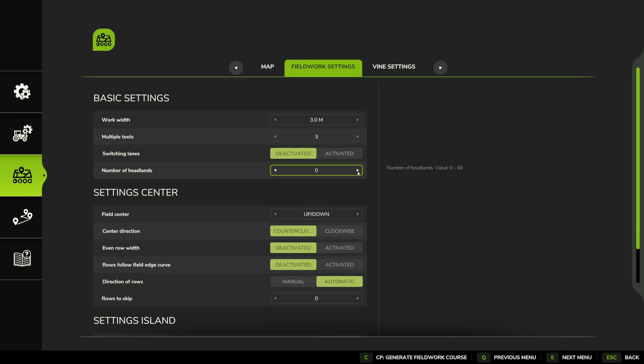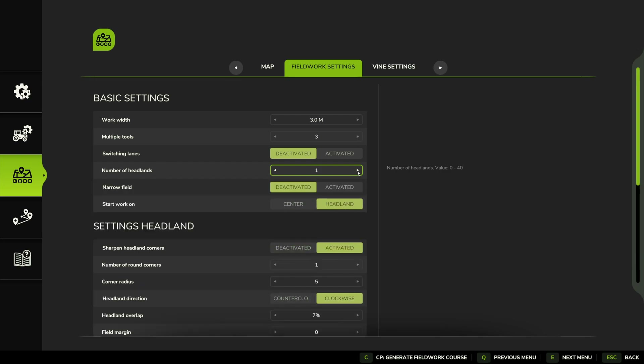Number of Headlands is different to previous courses. When running a course for a single piece of equipment the headland width is defined by that one piece of equipment. Now this is the number of headlands each tool will run — so with three harvesters and a nine-meter combined header width, taking off one headland removes nine meters. Two headlands is what we're going to set up here.